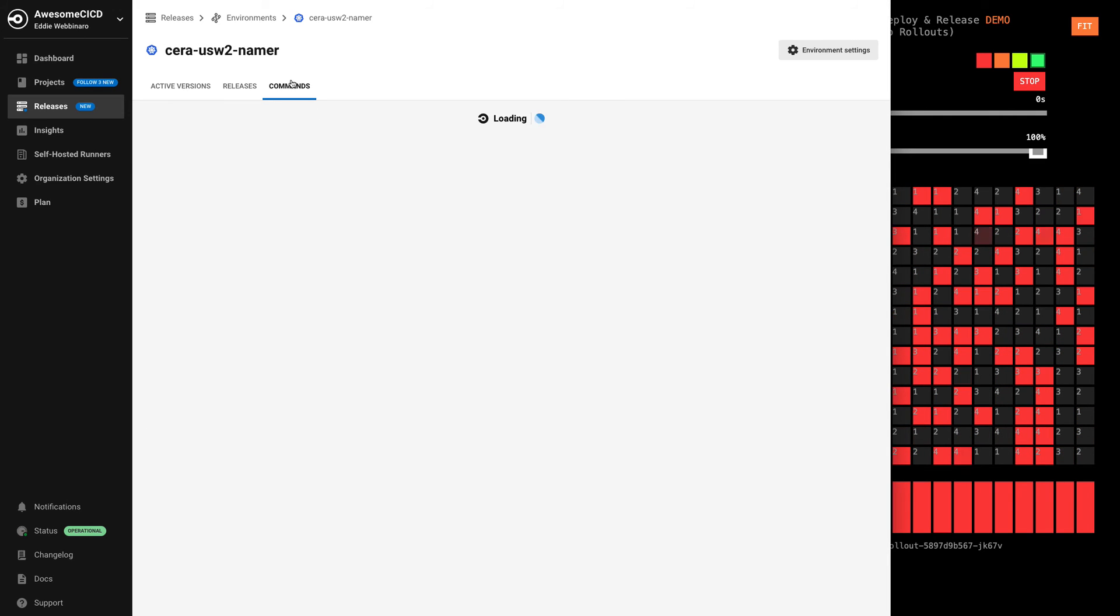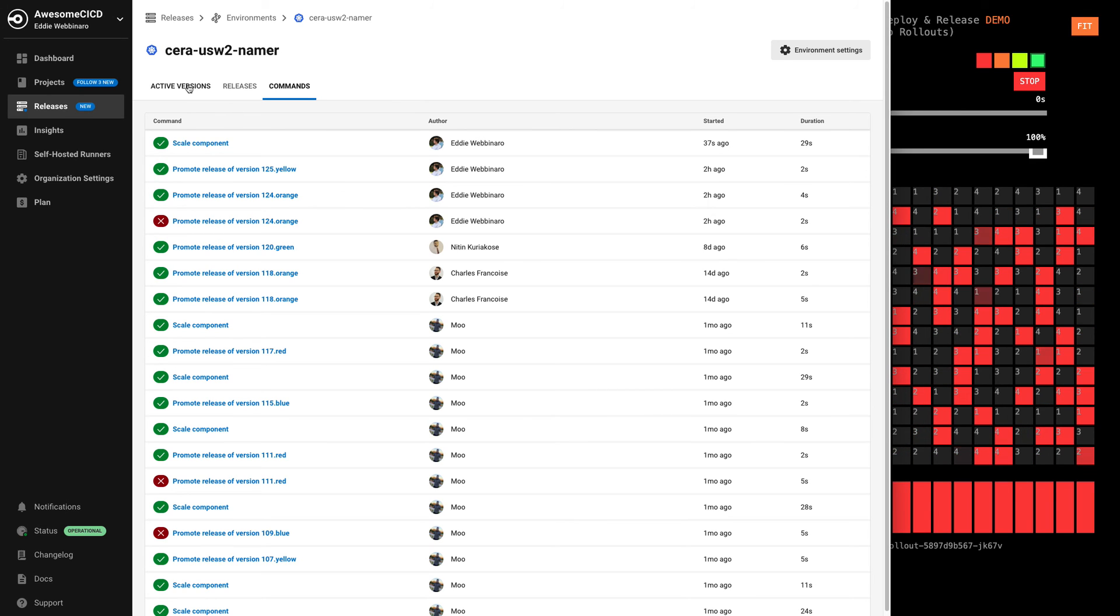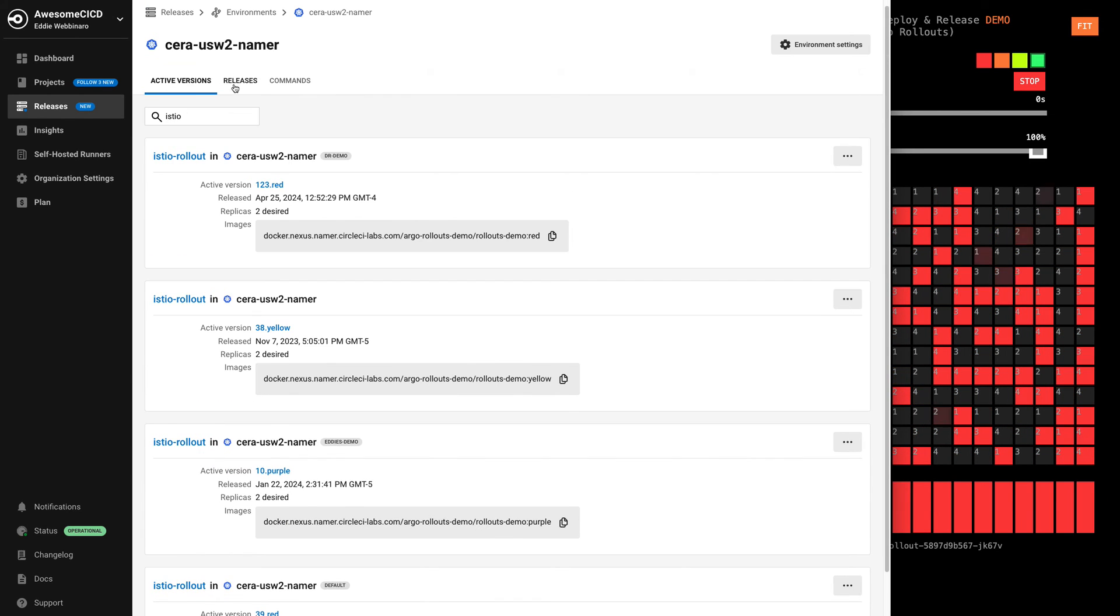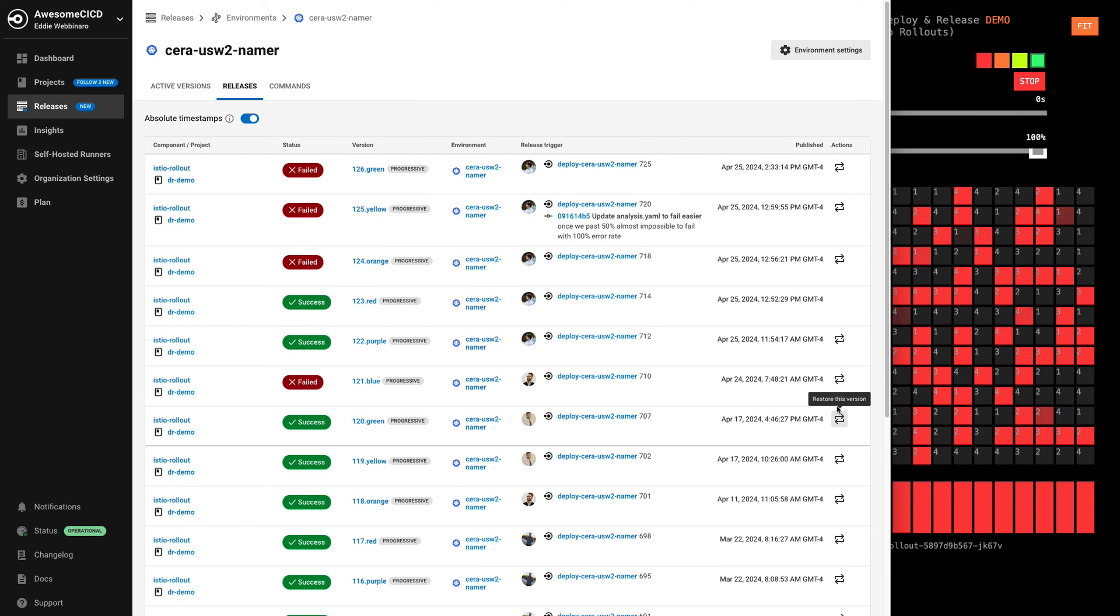We can also see the entire history of commands, including promotions of releases, scaling components. We can go back to prior versions if we want in the history.